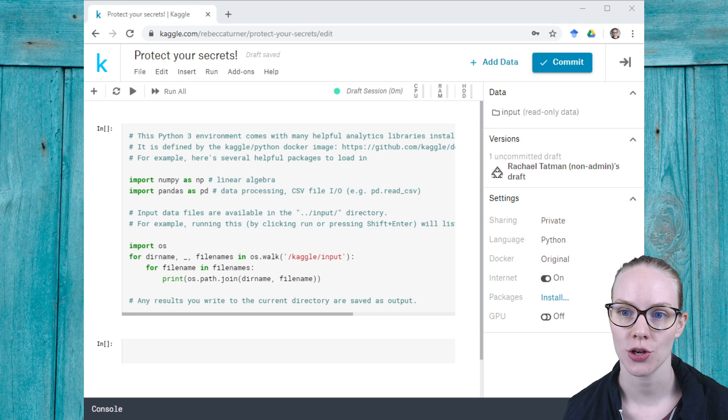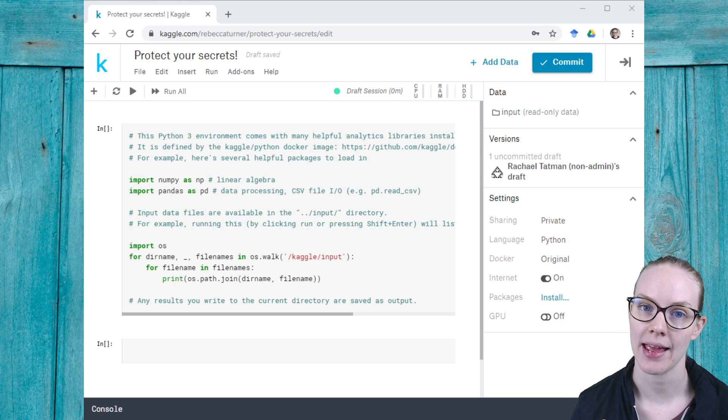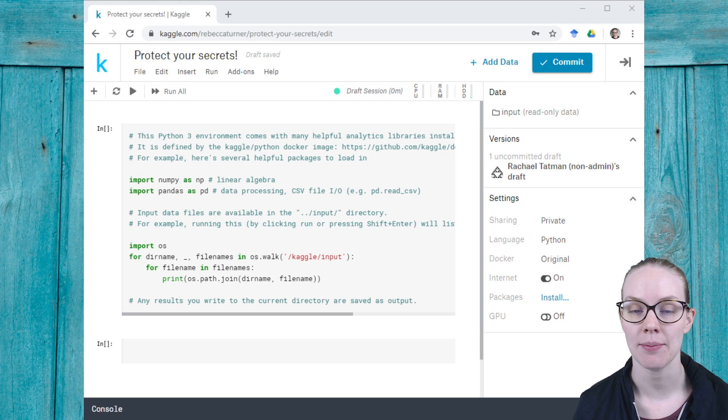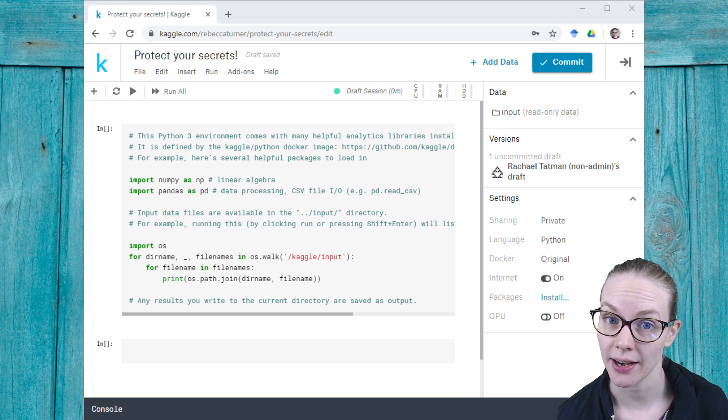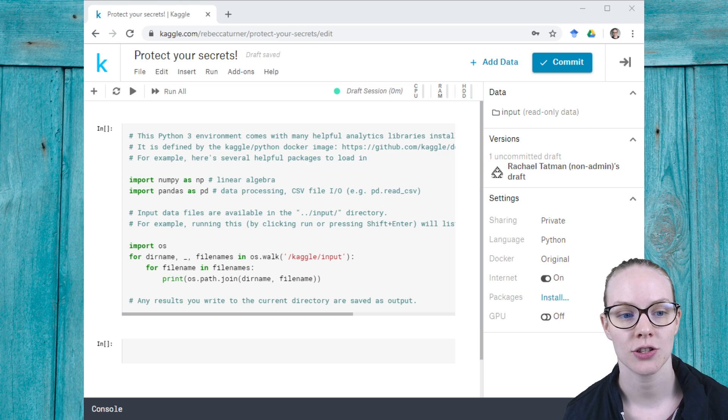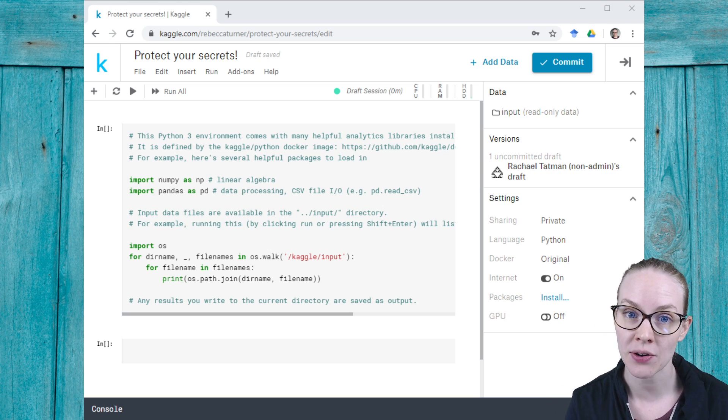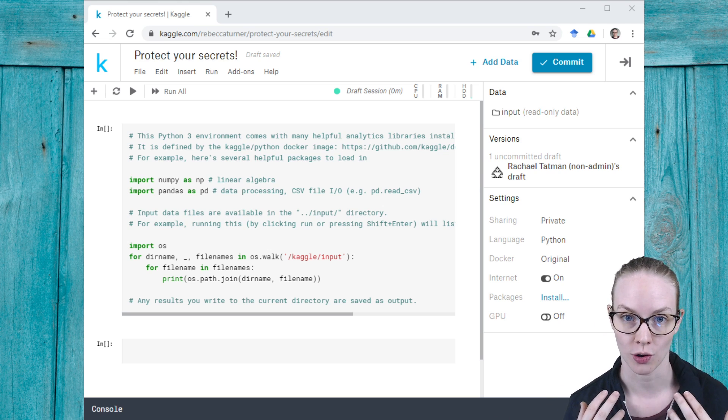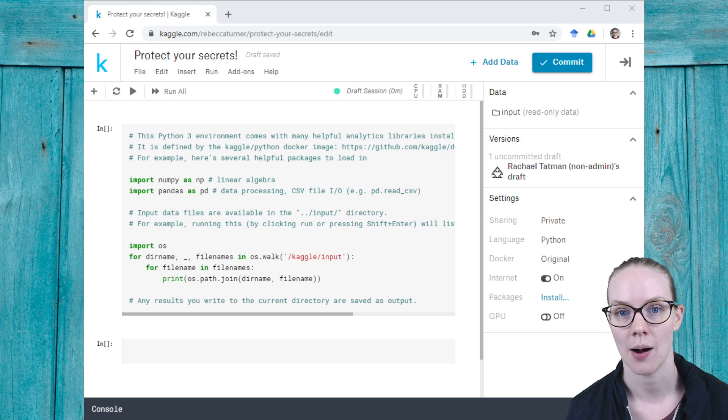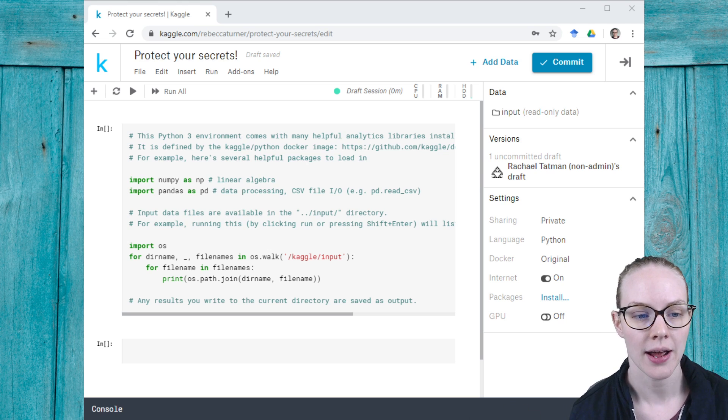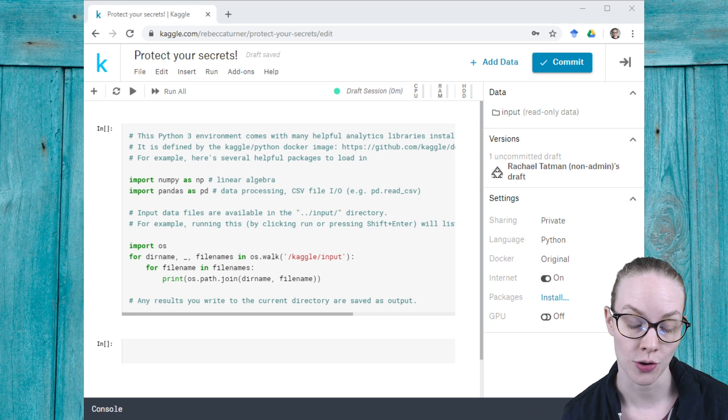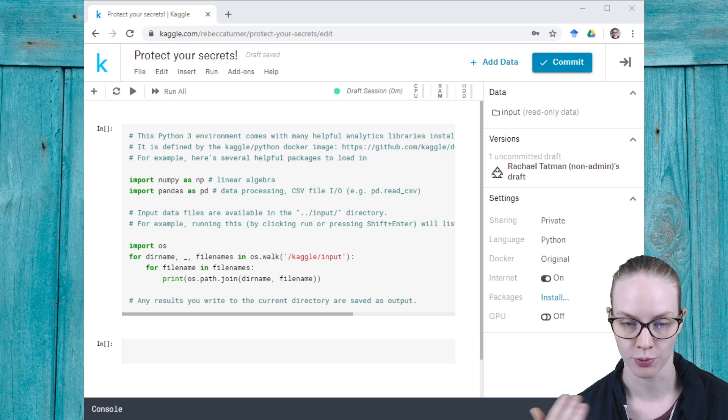If you want to use something like an API, maybe to get Twitter data, you need to send Twitter two pieces of secret information: your token, which says what account you are, and your secret, which proves that you are who you say you are.